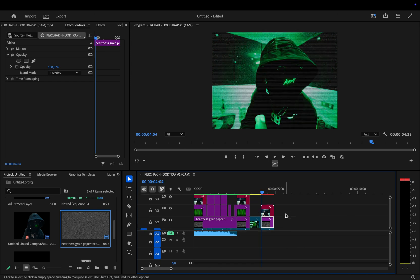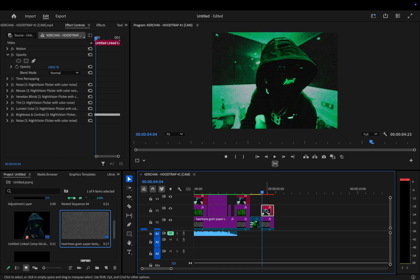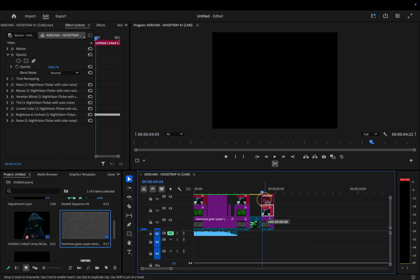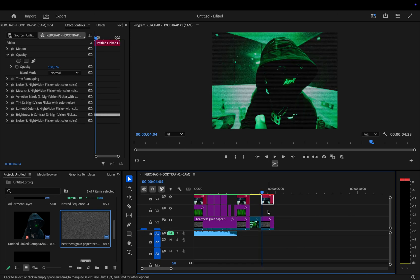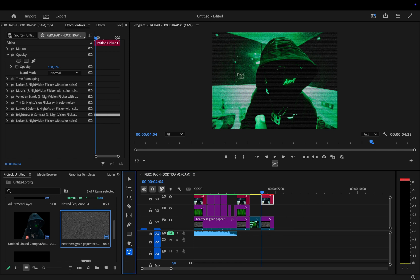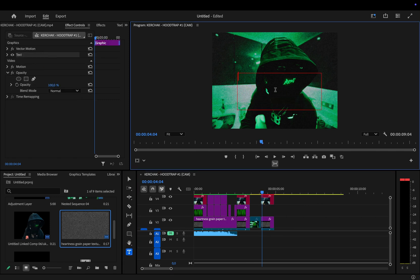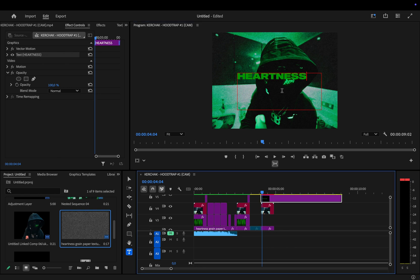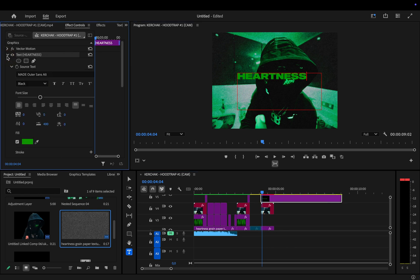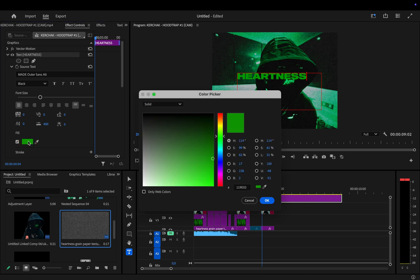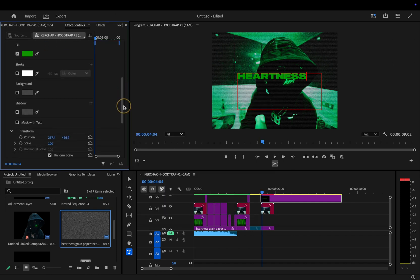Now, let's move on to adding some text. To start, we'll shift the roto layer up a bit, so we've got some space to work with. Next, grab the text tool and type whatever text you want to add. This could be anything you need for your project. Once you've typed your text, go over to effect controls and expand the text panel. From there, you can change the color to whatever you like. If you want the exact same color I'm using, here's the hex code for it.